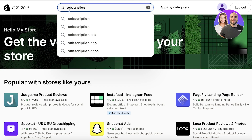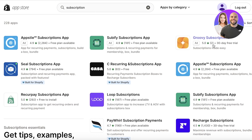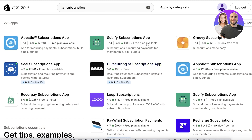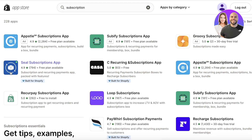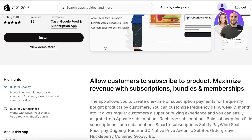Search for 'subscription' in the app store and you can see there are quite a few different applications — you have Seal Subscription, Succoring, AppStill, RecurPay, Loop, Subify, and more. I recommend going with something like AppStill or Seal Subscription; I've personally used these while building Shopify stores and they're amazing. They have free plans as well as premium plans available.